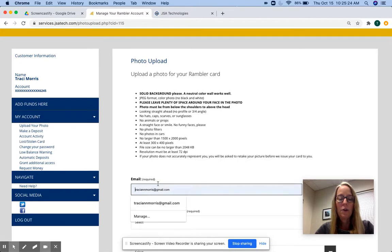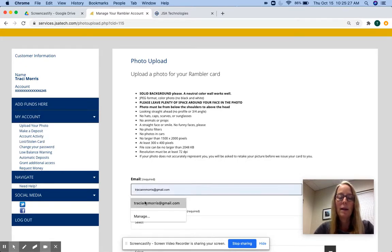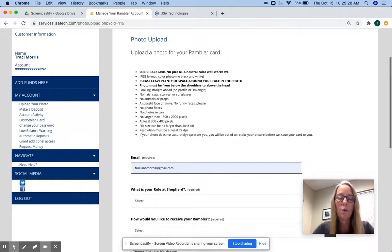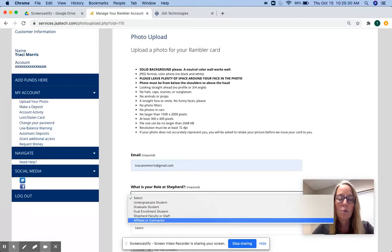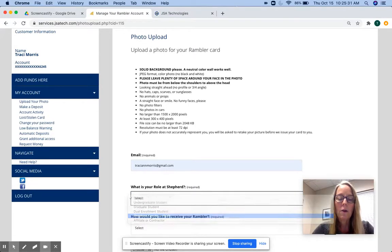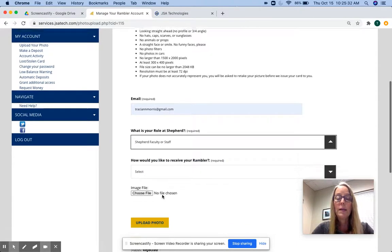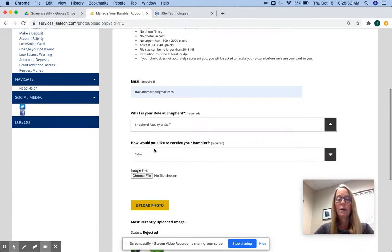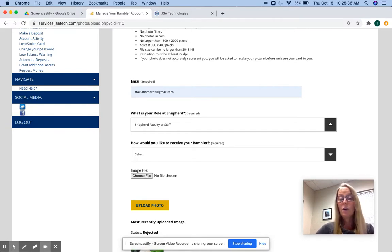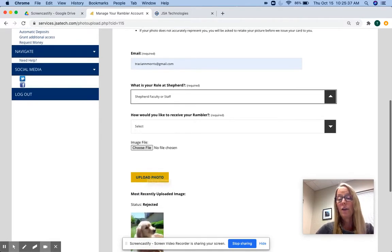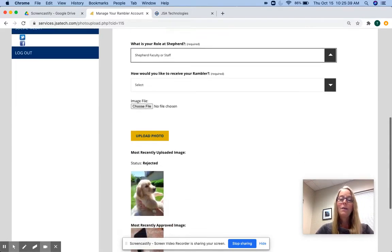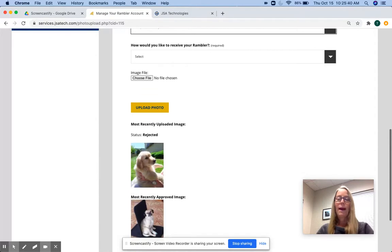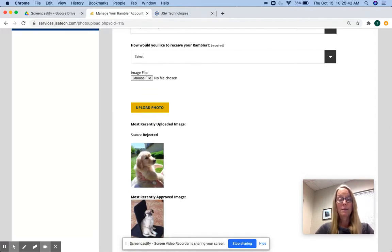And you'll put in the email that you want to get information about the photo upload process. Select your role. What are you? How do you want to get your card? That will give you multiple choices. You'll upload here, you'll choose the file that you wish to upload, and you'll get an email back after it has been uploaded saying it has been received.